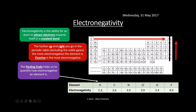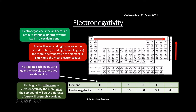We can use numbers to quantify how electronegative an element is. We call this the Pauling scale — Mr Pauling came up with this scale and assigned each element a number. Fluorine is the most electronegative, so 4 is the biggest number on the scale. What we're really looking for is the difference between the two numbers; the bigger the difference in electronegativity value, the more ionic the compound will be.